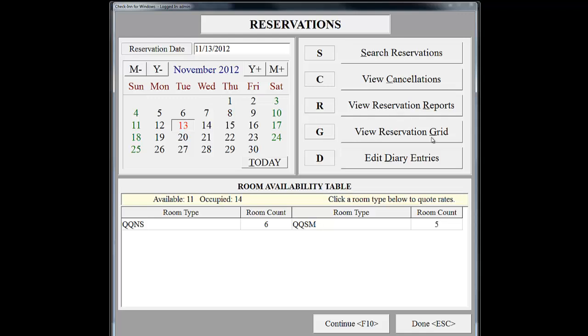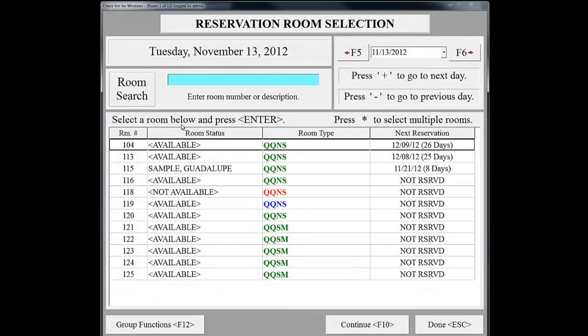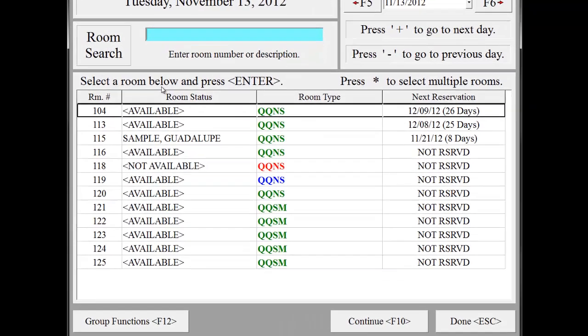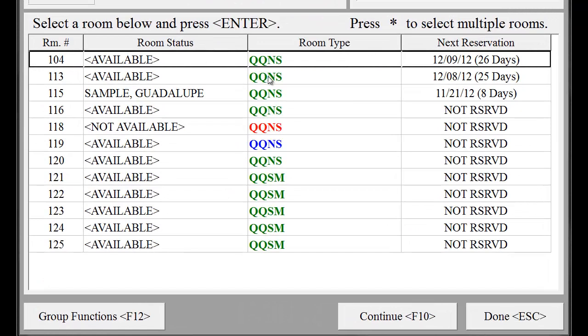Let's go ahead and click on November 13th. This takes us to our room selection screen. This screen provides several details. Notice that the room types are displayed with three different colors. Green means the room is clean, blue means the room is dirty, and red means the room is not available.